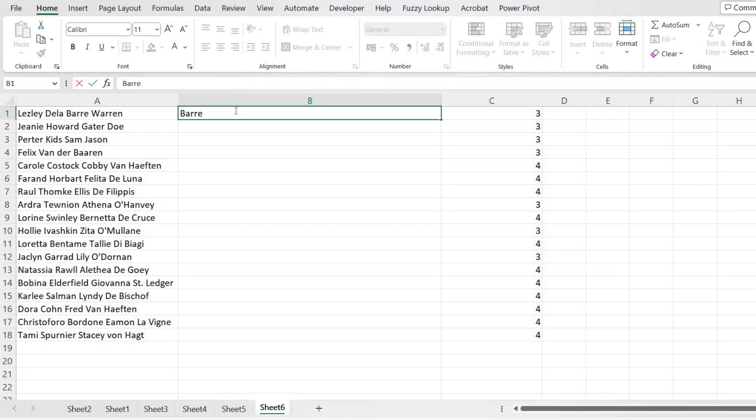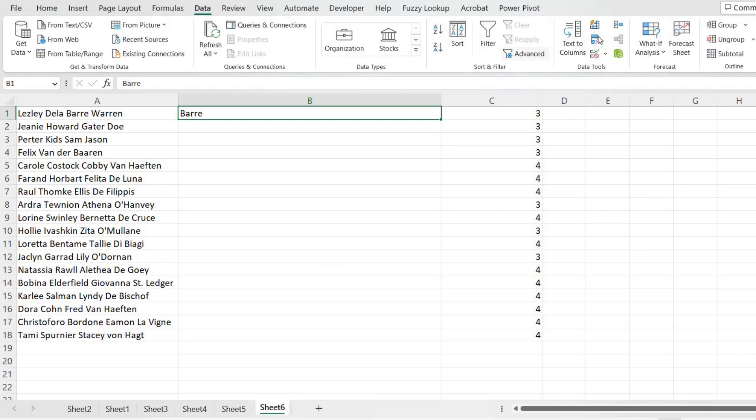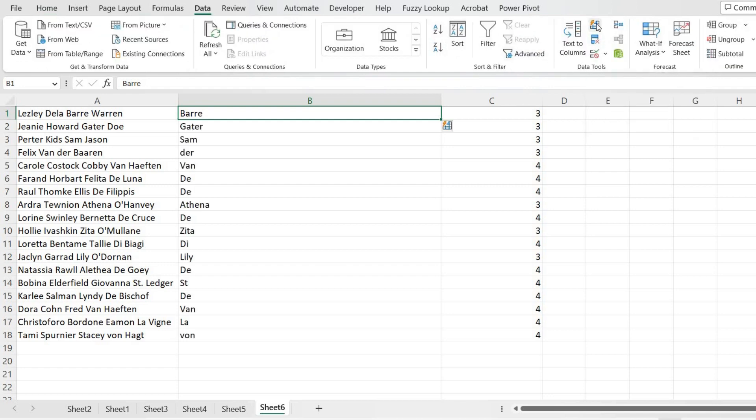In the ribbon, we'll go to the Data tab. This is Flash Fill. If I click on it, it will do it for everything. But it is fine for three spaces, but there is a problem for four spaces.